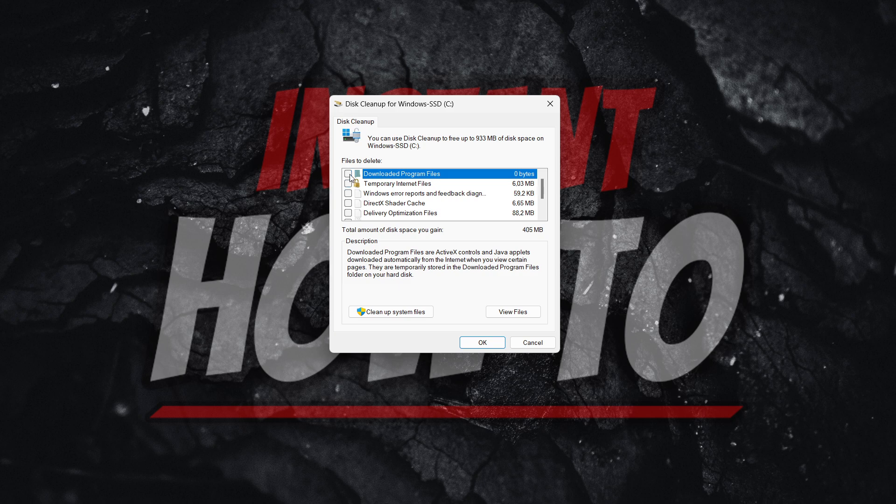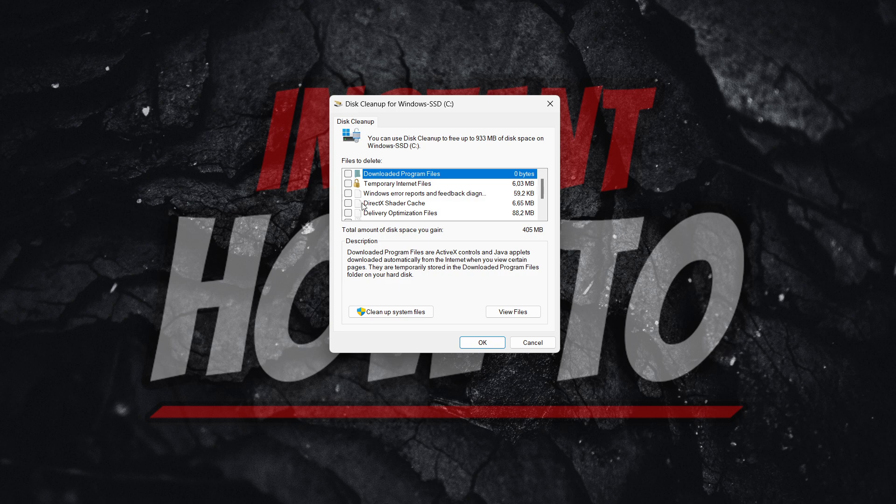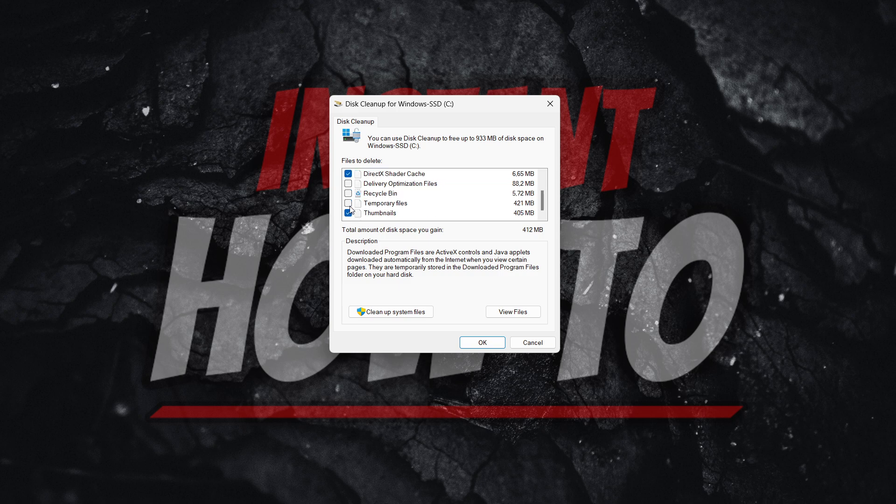And then what you want to check is over here where it says DirectX shader cache. As you can see, this thing over here. Press this. DirectX shader cache. Whatever the size of this may be. And then once you've done it, just press OK.